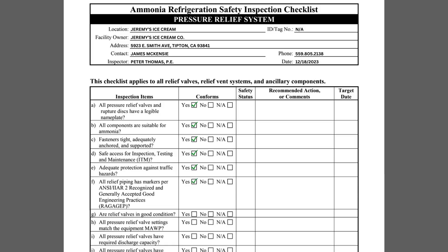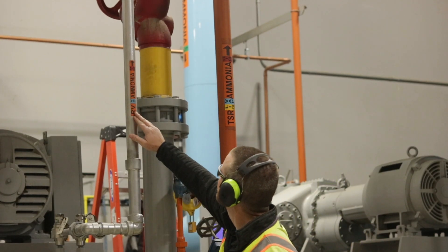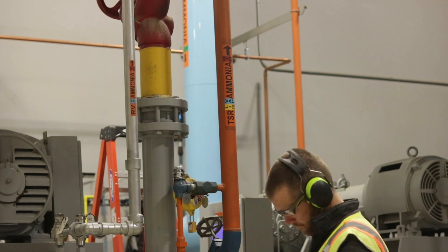Item F inquires if the relief valve discharge termination pipes are marked as required by IIAR Standard 2. Standard 2 requires piping mains, headers, and branches to be labeled. In the case of pressure relief piping, the pipe color should be gray. The physical state abbreviation should state VAP, which is an abbreviation for vapor. The relative pressure will be listed as high, and the service abbreviation should say RV, which stands for relief vent.